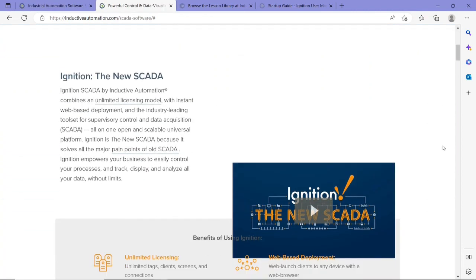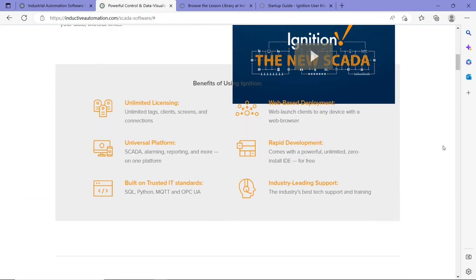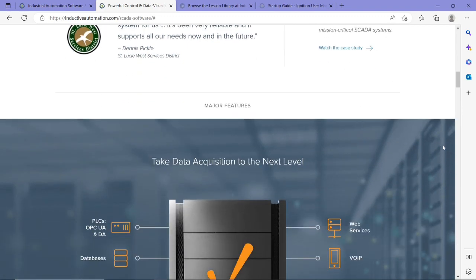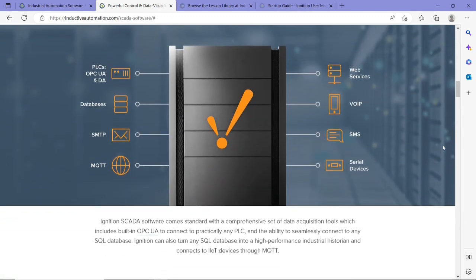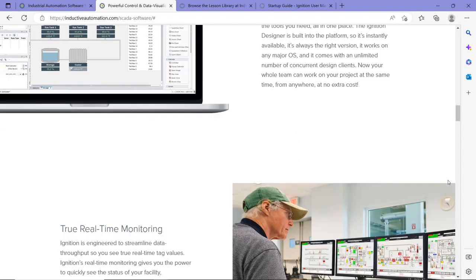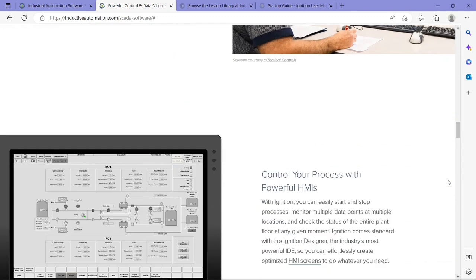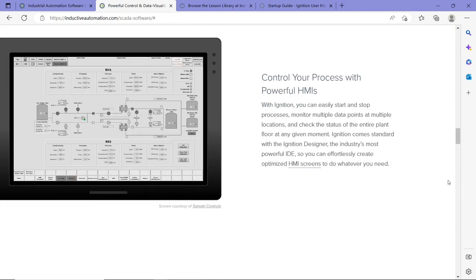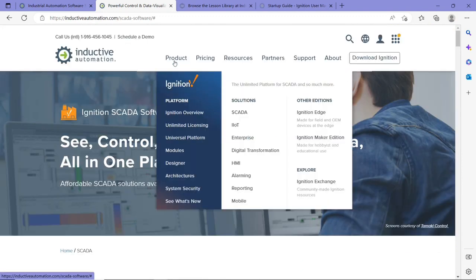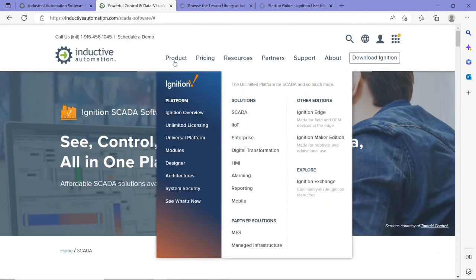Ignition software is a software for SCADA that is provided by Inductive Automation. It is a great software that has a user interface as you can see over here that can be designed to show your process in real time.